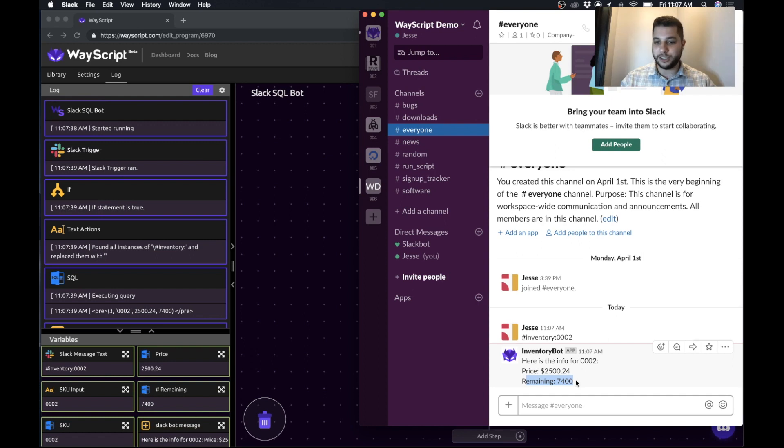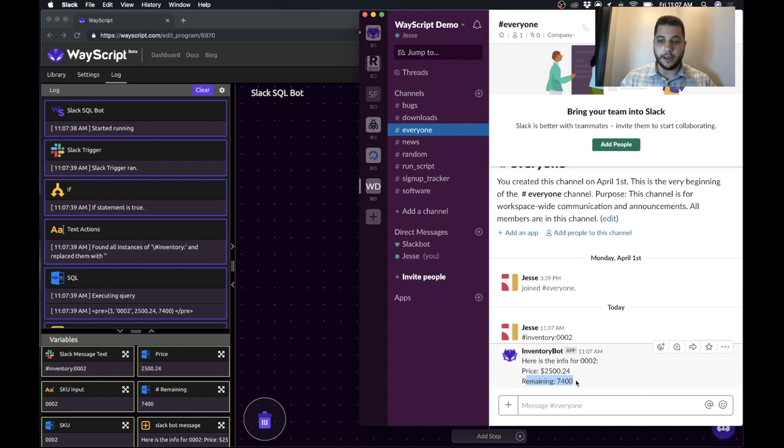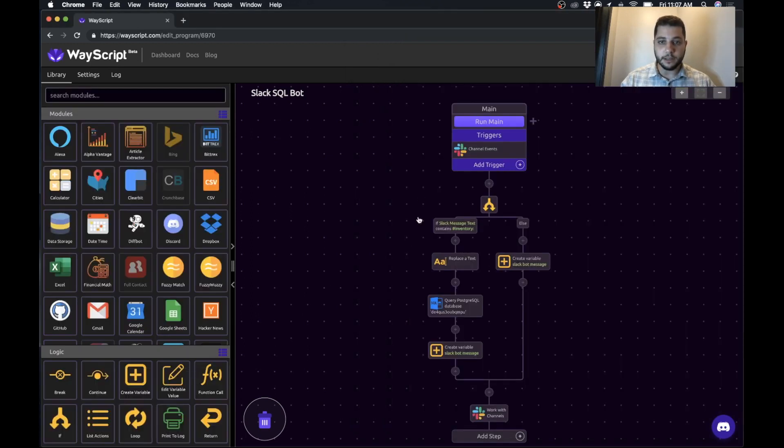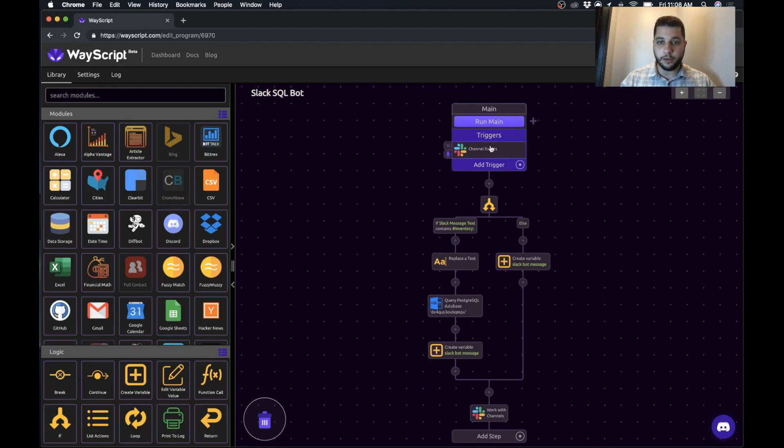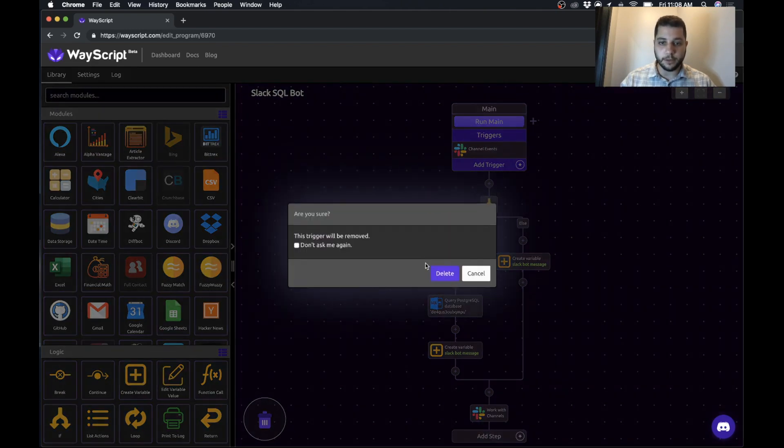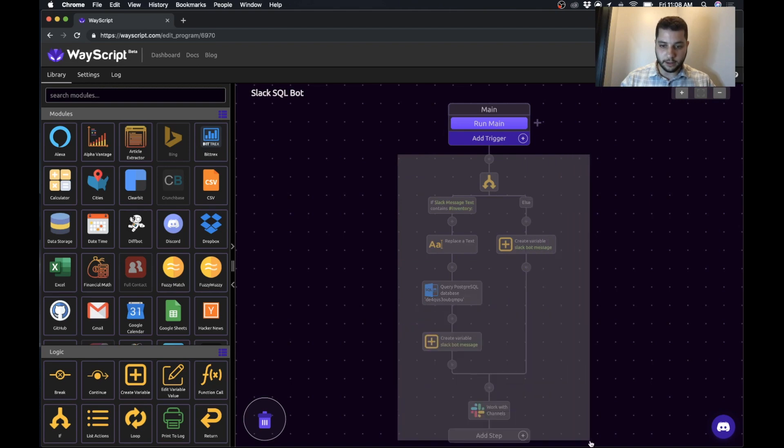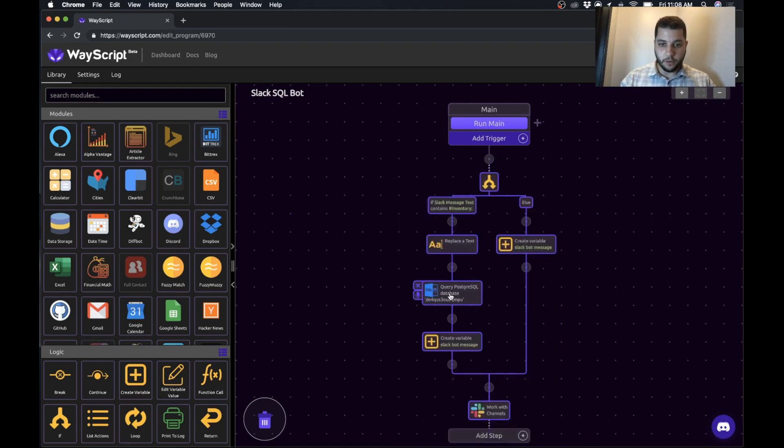So this is just a really simple example. We want to show off some of the features around Slack and SQL and how you can mix these things together. So I'm going to teach you from scratch how we build this tool. Alright, so what I'm going to do is just clear everything out and start over.